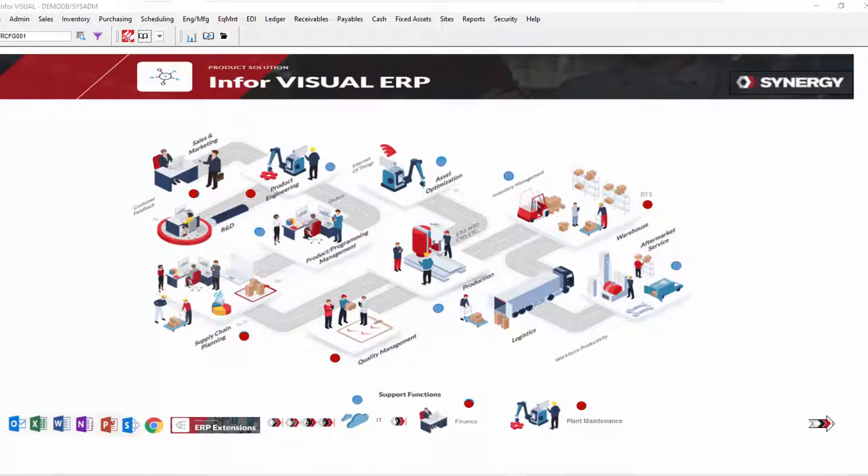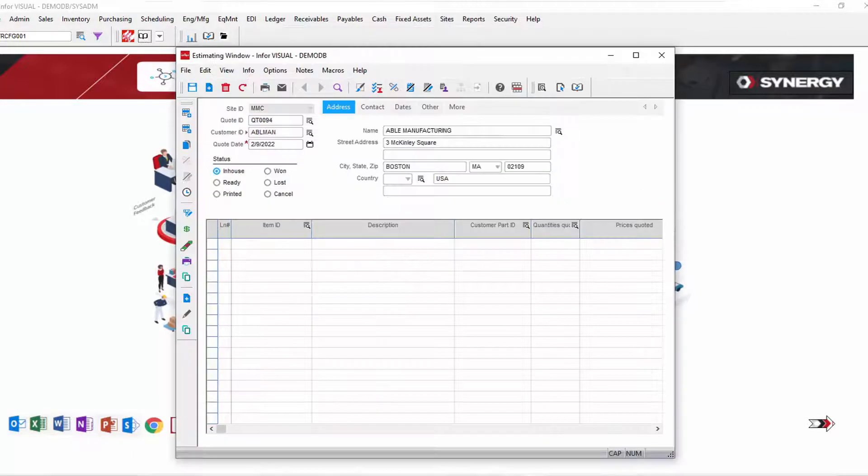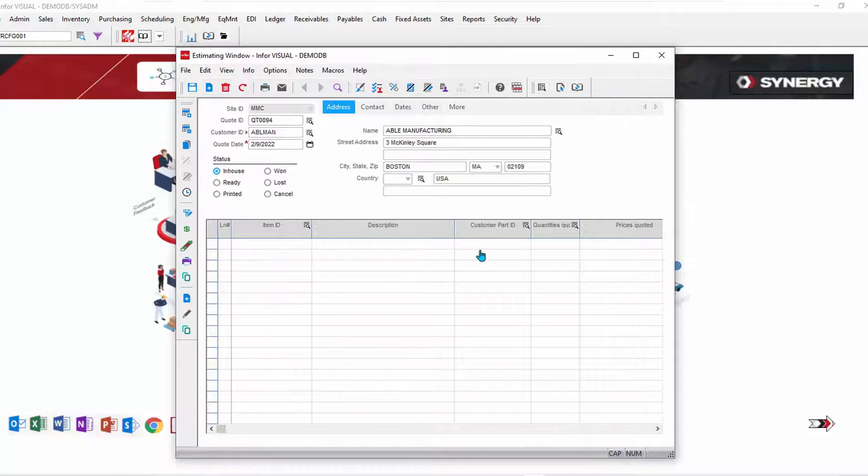Let's look at a simple example of creating an estimate with Visual using the configurator. Here we are in Visual's estimating window, and instead of filling out what the item and quantity is, I'm simply going to specify that for this quote.